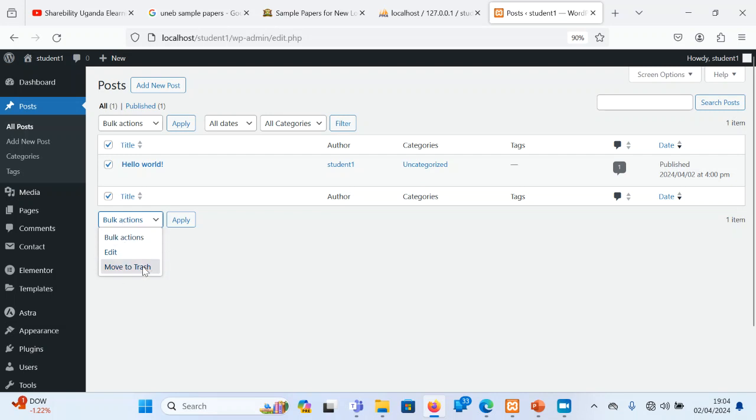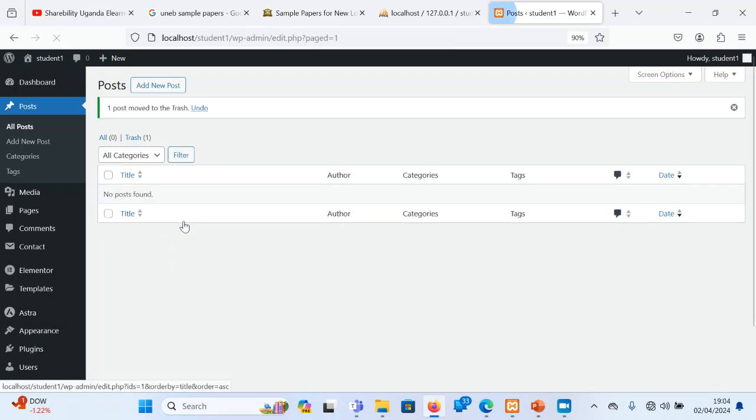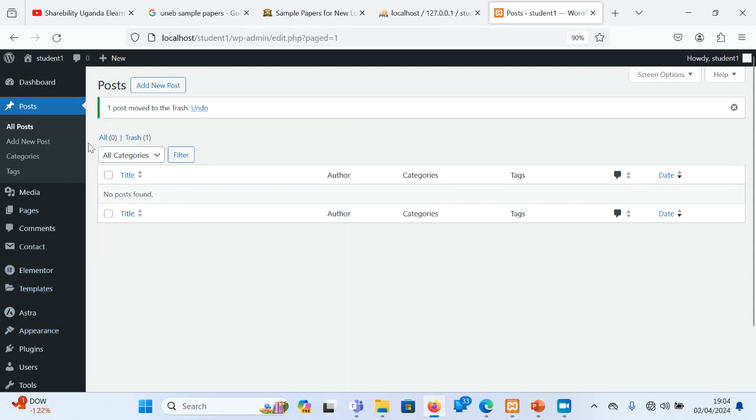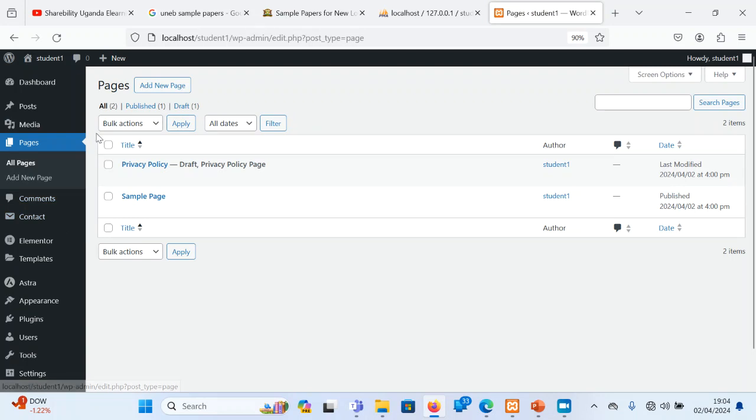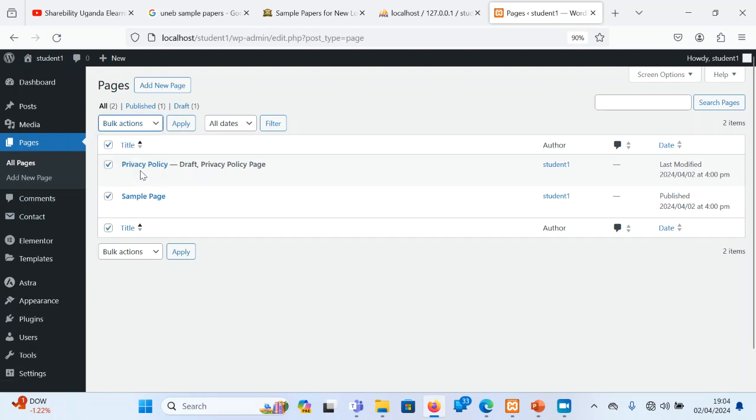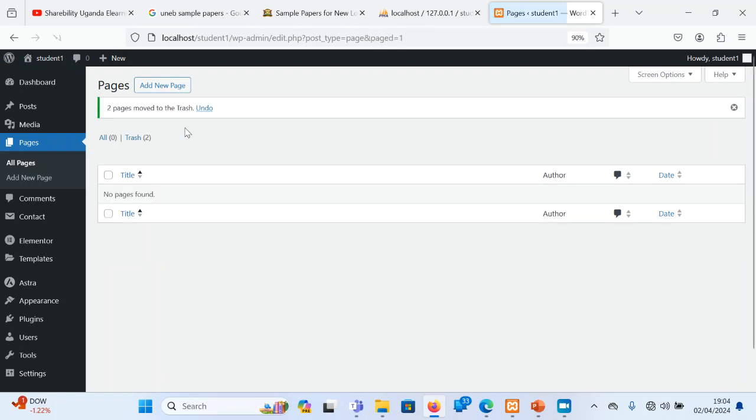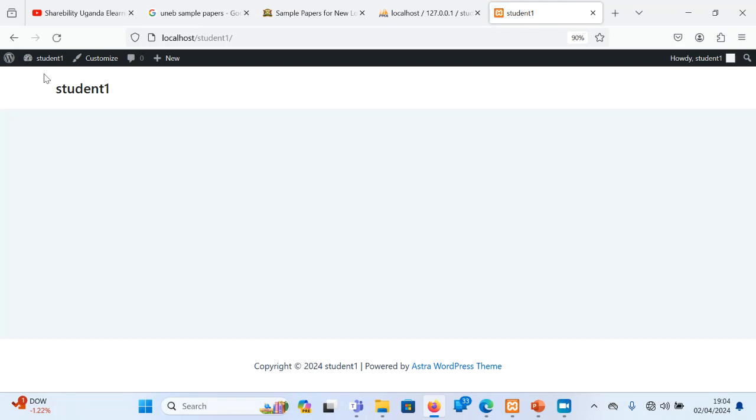Move to trash. And then also I go to pages. I can also delete all these sample pages so that you don't have different learners having the same things on their websites. So when I do that, I realize that now the website is going to be plain, just having student one, and then it will be good to go.